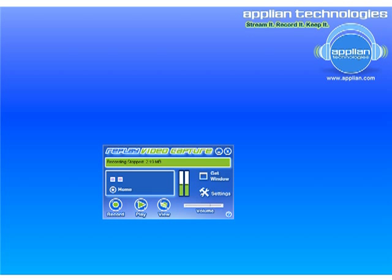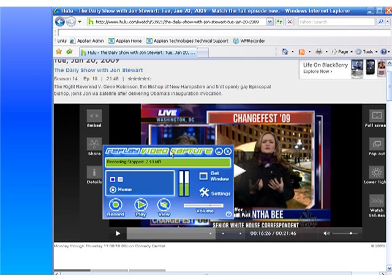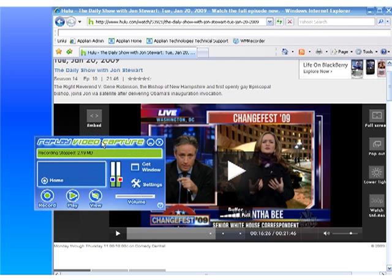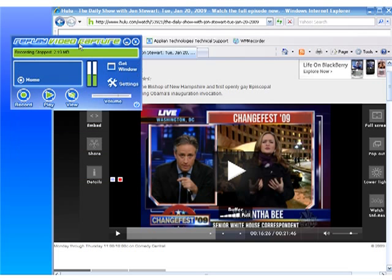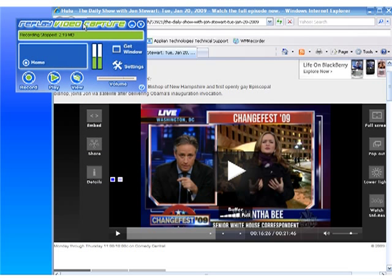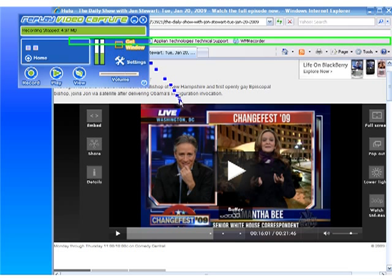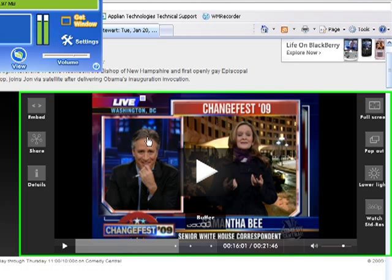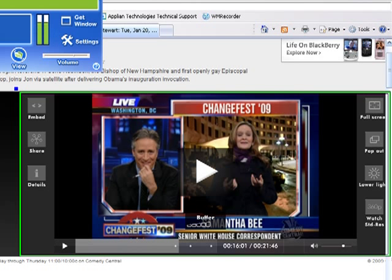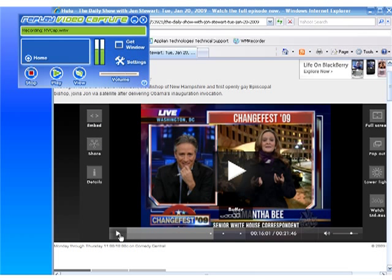I'm going to click Get Window and put it here. You see that it gives me a green outline around the player window, and I'm going to click Record, and I'm going to click Play.